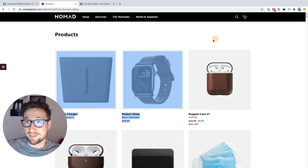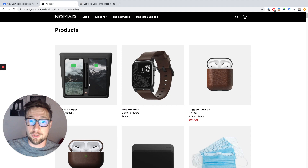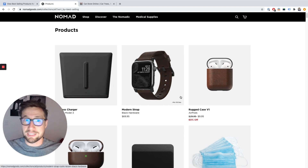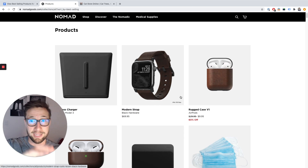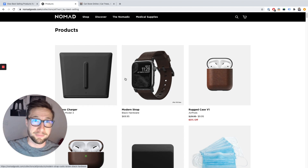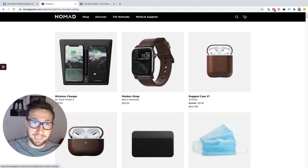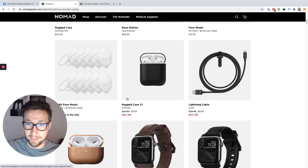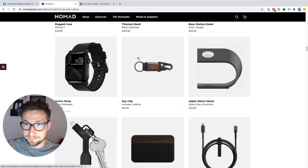It doesn't necessarily say best selling here, but sometimes it will. You'll be able to check the reviews and see that there's a clear correlation between the ones at the top and the ones at the bottom in terms of which has more reviews. So here for this store, this one looks like it's the best selling and it goes all the way down to the least selling at the bottom.